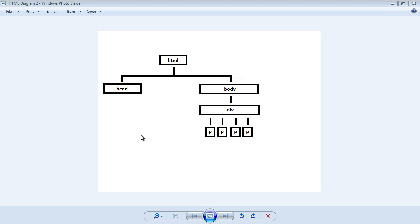In this video we're going to talk about traversing the DOM. When you first hear that term you might think what on earth does that mean, but it's actually quite simple. Up to now we've been targeting elements using getElementById, getElementsByTag, and getElementsByClass methods. Traversing the DOM is just a different way to target an element.